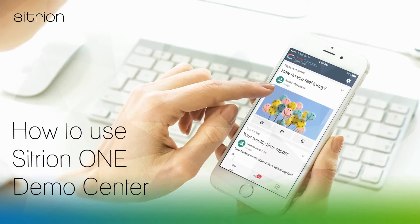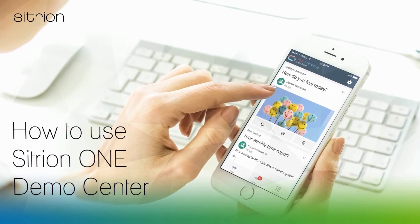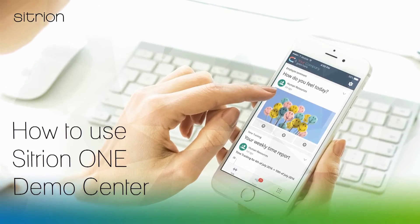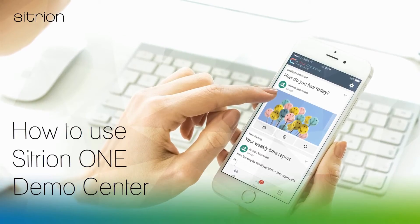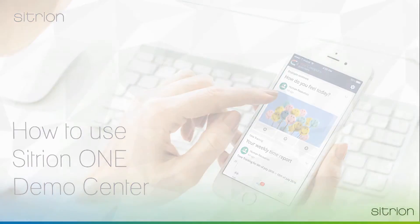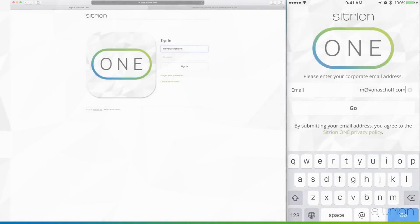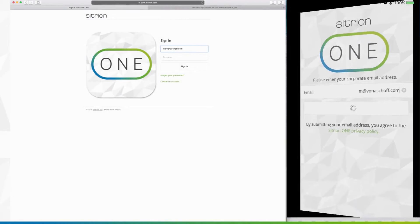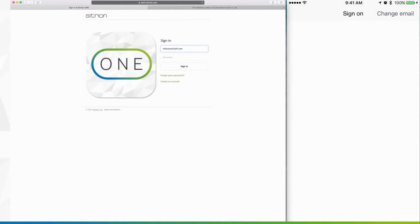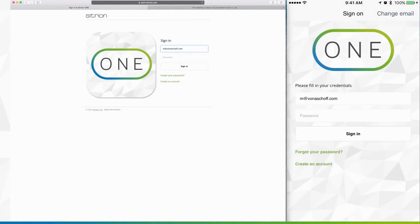Hi there and welcome to a short tutorial explaining how to use the Citrion One Demo Center. The first step is to sign in to the Citrion app with the username and password that we sent to you.